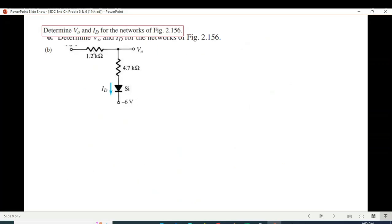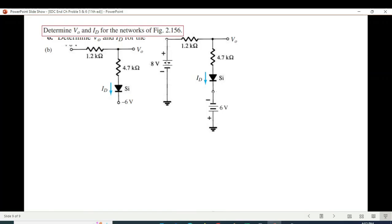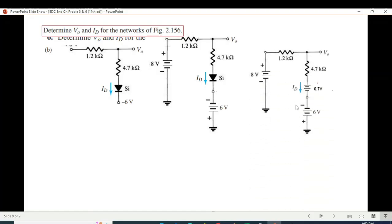For part B, there is an 8-volt source and a −6-volt source. I connect an 8-volt battery with the positive touching the top terminal, and another battery for −6 volts with the negative touching the bottom terminal. Since the negative of the battery is connected to the negative of the diode, the diode is conducting, and we replace it with a 0.7-volt battery.